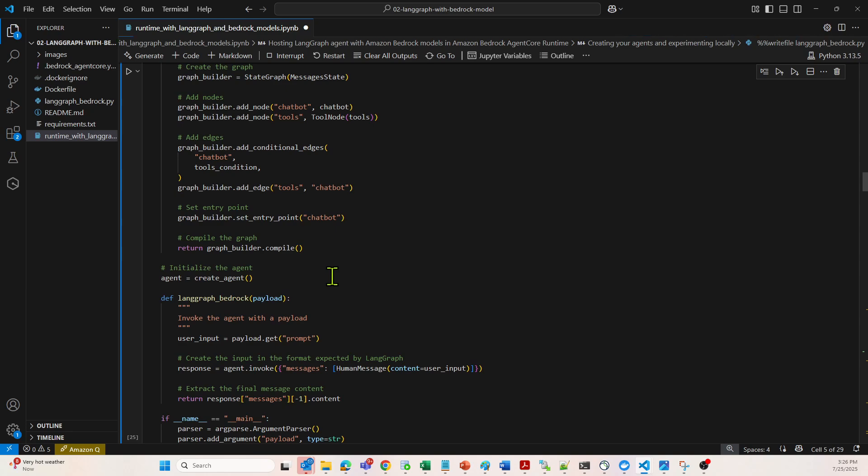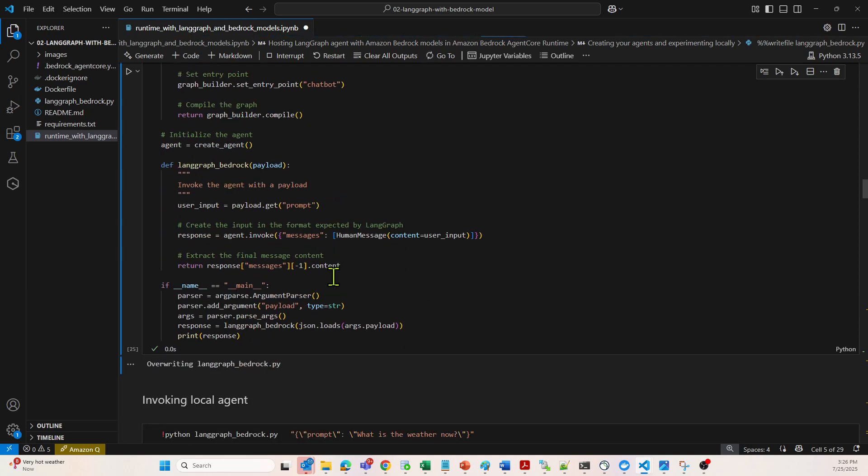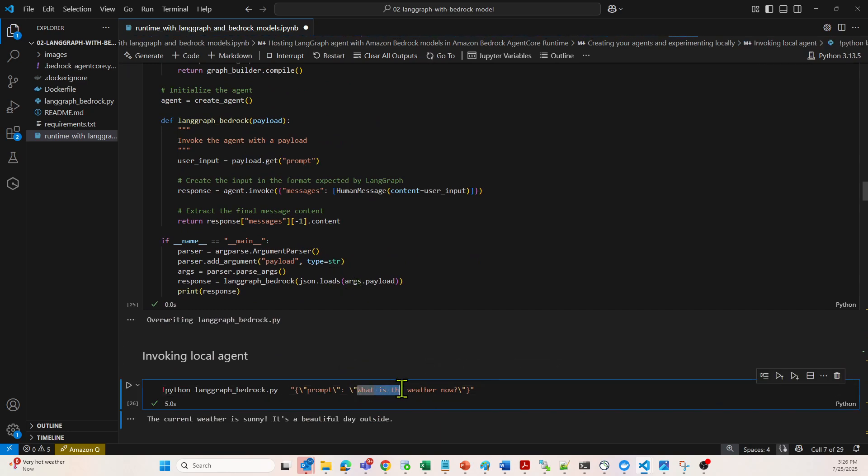As you can see, it has done conditional forwarding of the request to a particular edge. Out of the two tools, it has identified that it is related to weather. So let's invoke the weather tool over here from the graph.